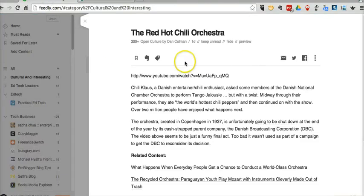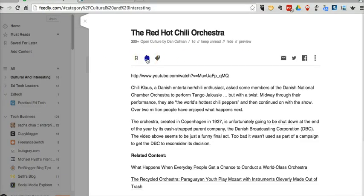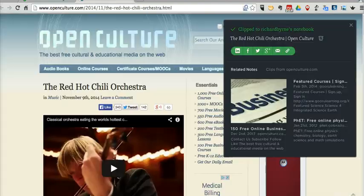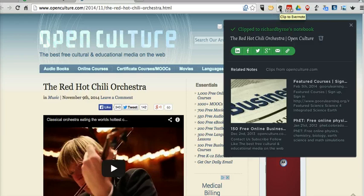Now, you'll notice here that I also had the option to click Evernote here. But if I click it there, it's going to prompt me to upgrade to the Pro version of Feedly, which is not something that I'm going to do. So my workaround is to just click the title, go to the site itself, and then use the Evernote browser bookmark tool and bookmark it that way.